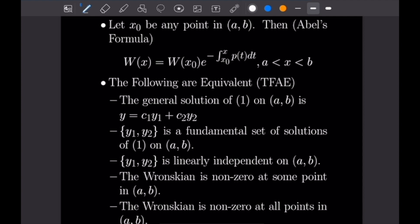We have another formula for calculating the Wronskian: Abel's formula. Let X₀ be any point on the open interval (A, B). Then the Wronskian is equal to W evaluated at X₀ times e to the power of the negative integral from X₀ to X of P(T) dT, where P(T) is the coefficient of the Y' term from the equation above, with A < X < B.